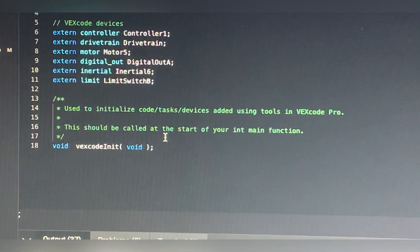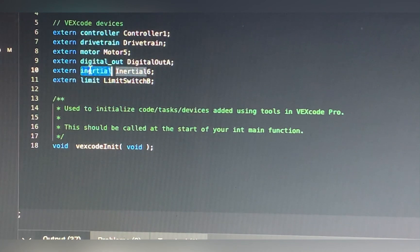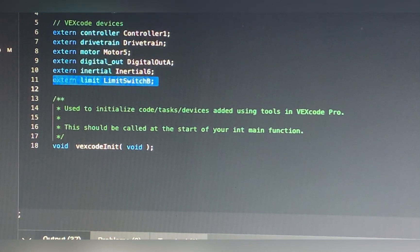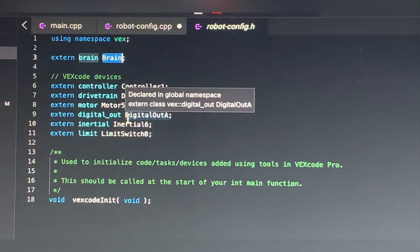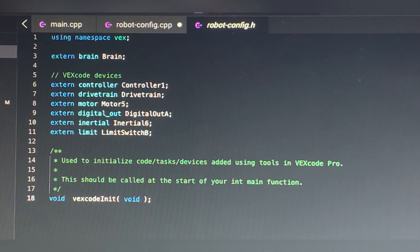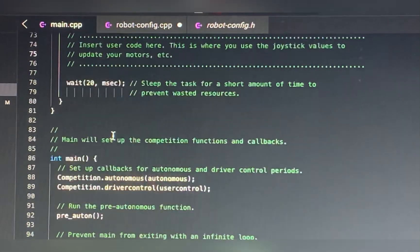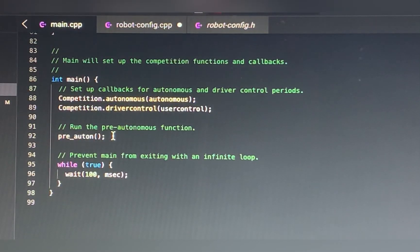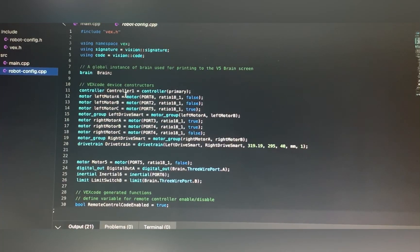In robot_config.h, this is the basic definition of your components: you define the drivetrain, your controller, your motors, then digital out for your pneumatic, the inertial sensor, a limit switch, and your brain is up here as well. In main, this is where you'll do your other button inputs, but we'll cover that in a different video — we'll also go over how to program pneumatics in a separate video.